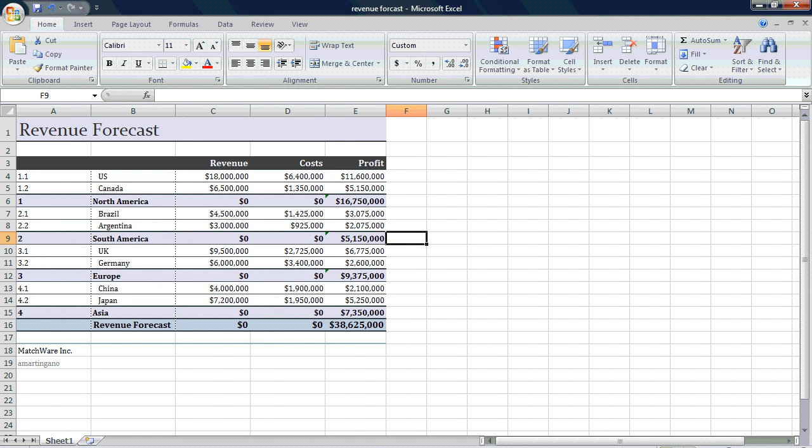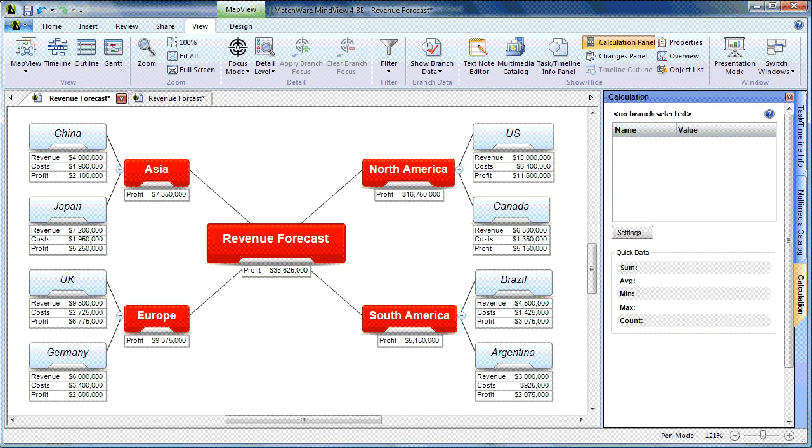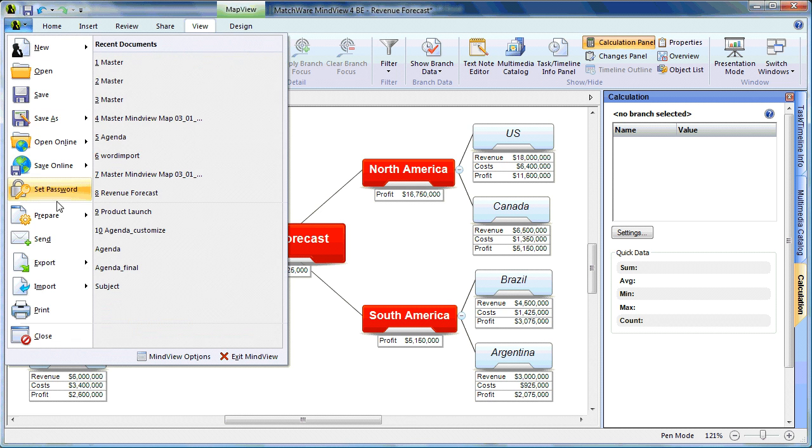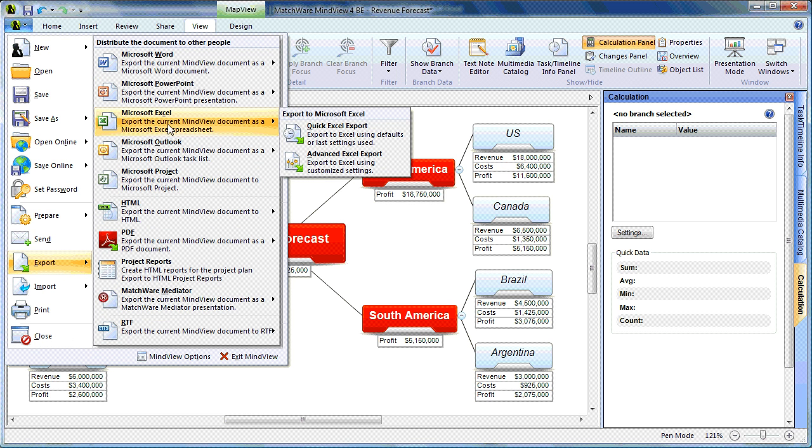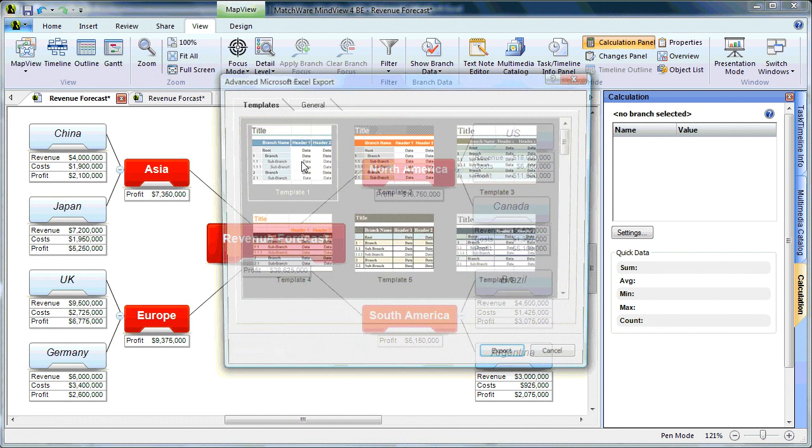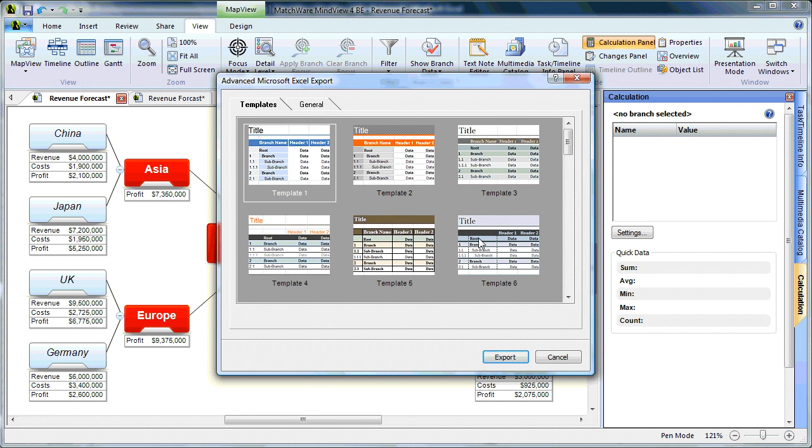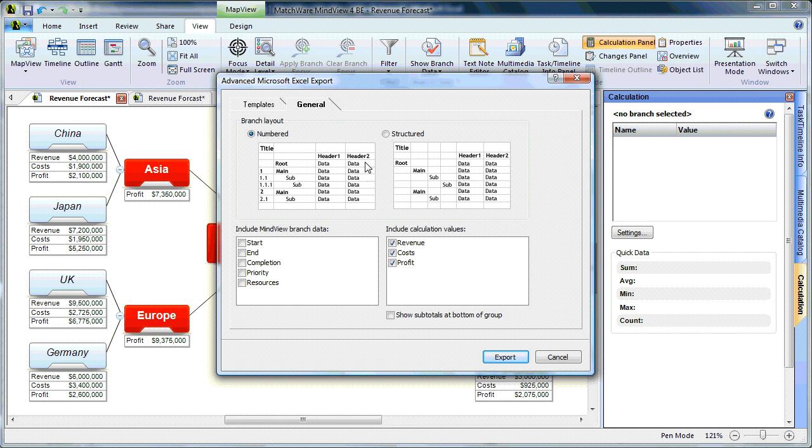Now from within MindView, if I would have chosen to export this file, select a template, and leave the show subtotals at the bottom of the group unchecked.